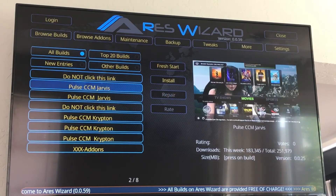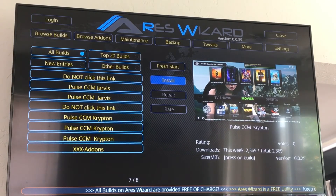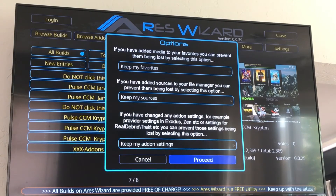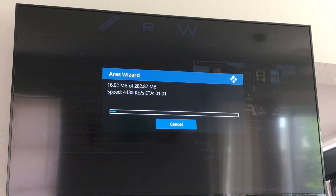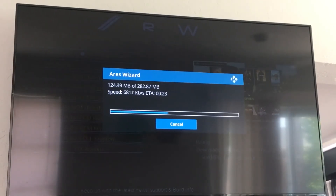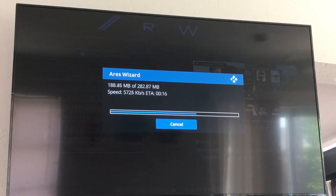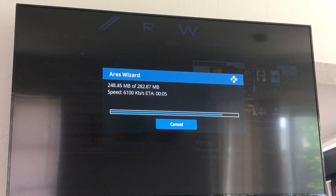Okay, so we're installing it on Krypton, so we're going to come down the list here. You've got three different options — I'm just going to pick the last one. You're going to hit the right arrow, it's going to take you to install, click OK, click OK on proceed, and now Pulse CCM is going to be downloading. So we sit back for a couple of minutes and let this run. Just make sure not to hit any buttons because you don't want to cancel out the download.